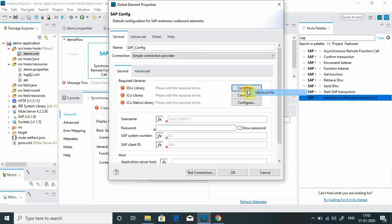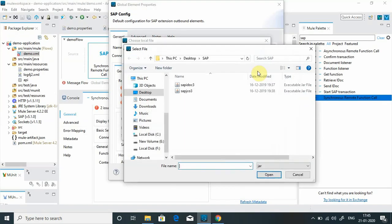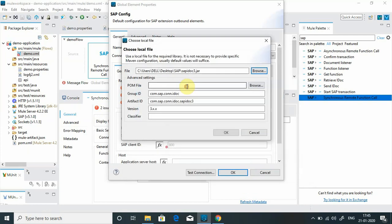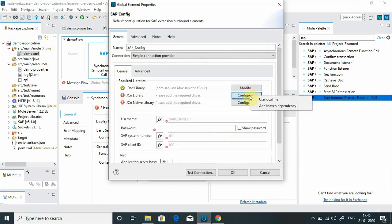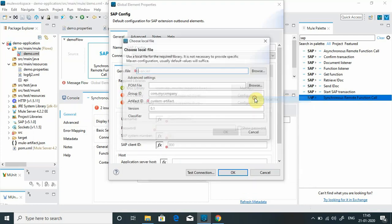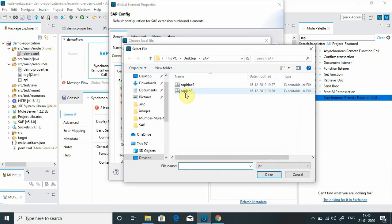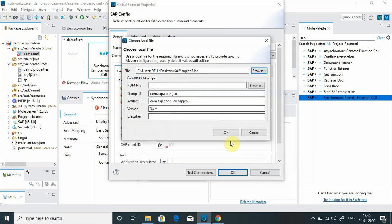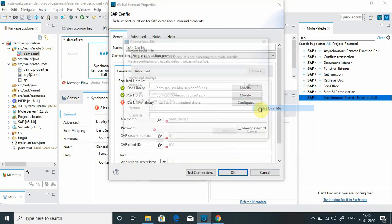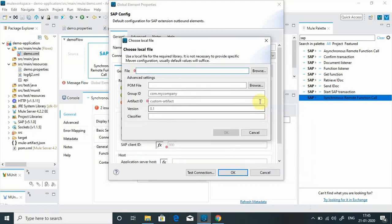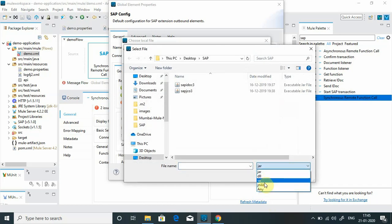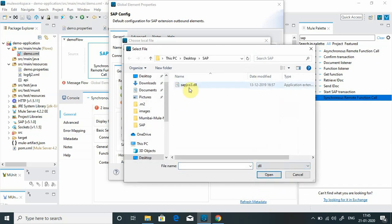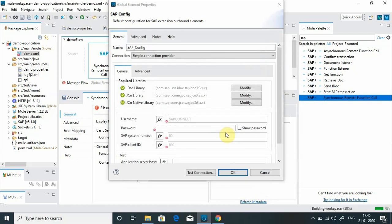Let's start doing configuration. Simply I will click on config local file, browse. I will say sapidoc3. Okay, it's configured. JCo library, browse, jco3. Okay. Now the native library, this is one of the important libraries. I will give some concept behind that. Now DLL file is for Windows. I will use the DLL file. JCo native library, we have used DLL file for this connection.